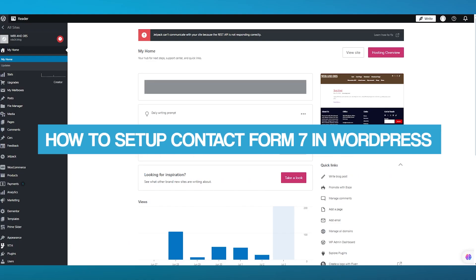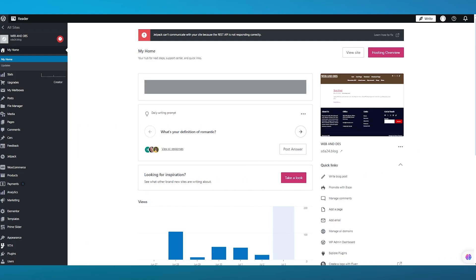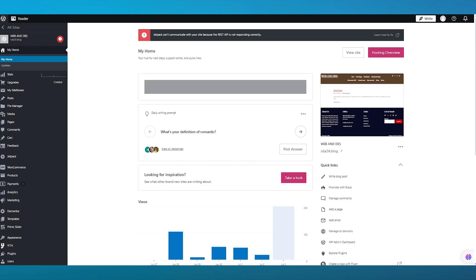How to set up Contact Form 7 in WordPress. In this video, we're going to be talking about Contact Form 7 and how you're going to be easily able to set this up for yourself and create great forms in the easiest and simplest way. We're going to be talking about it in great depth and detail, so please make sure to watch this video till the end to get the full idea and concept.